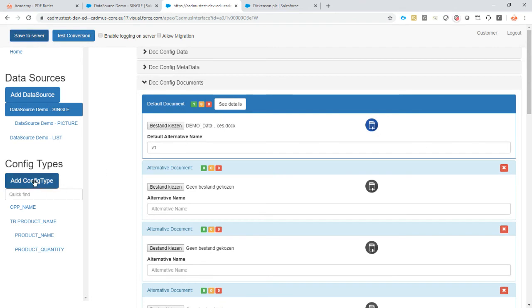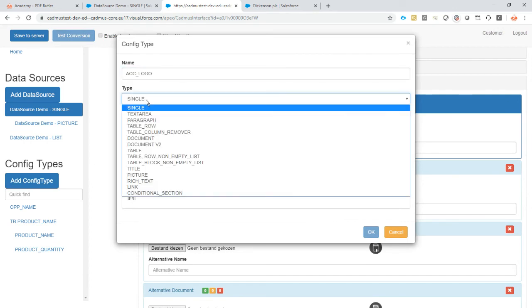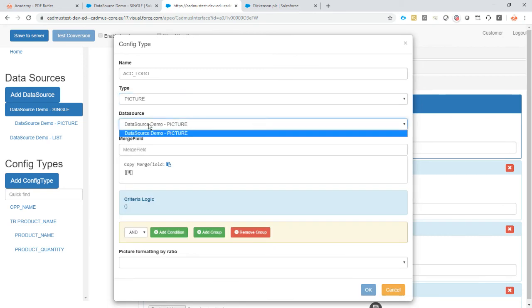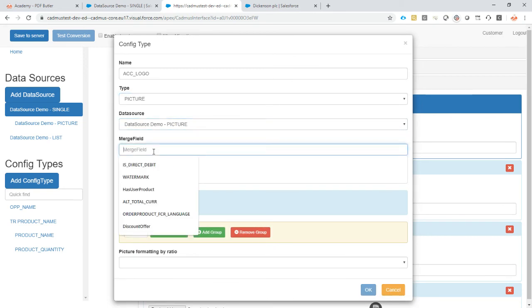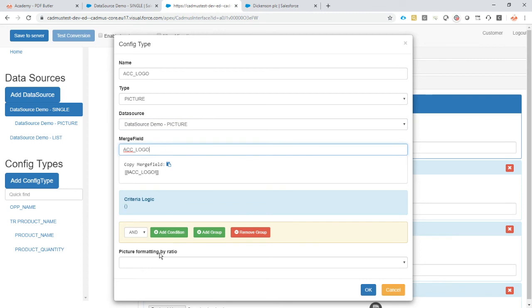Now we have to use that logo and show it inside the document. It's gonna be account logo. The type is gonna be picture. It knows immediately that there is only one picture data source, so it will select that one. We call it account logo.